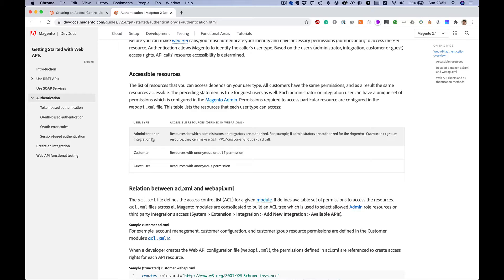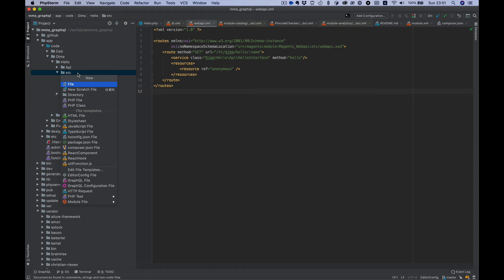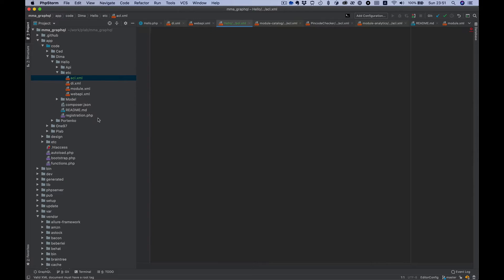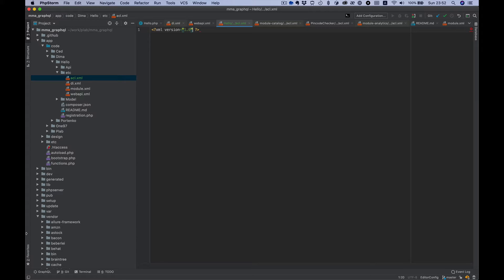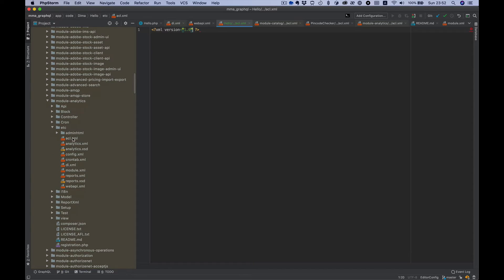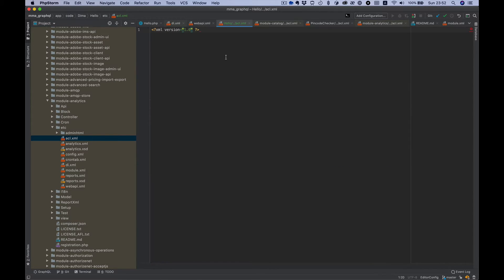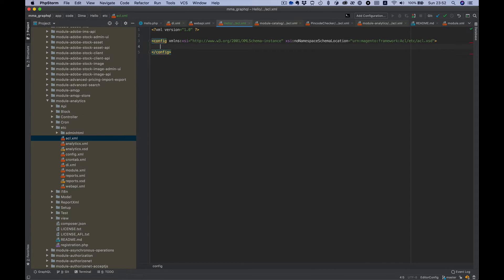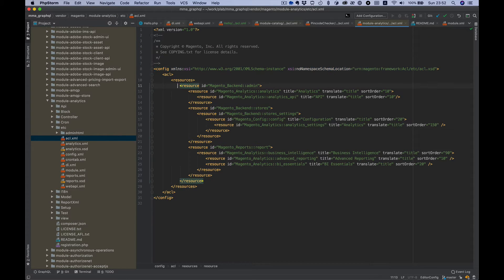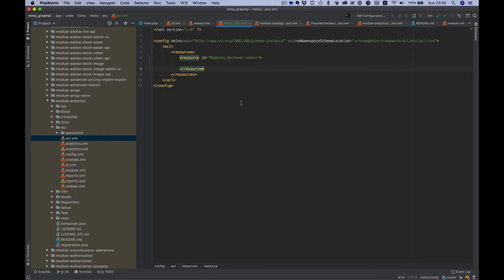So let's create custom permission. To do this we need to create acl.xml. Let's copy it from the analytics module. We need config, we need ACL resources, and we need resource with ID Magento_Backend::admin to be able to see it in the admin panel.